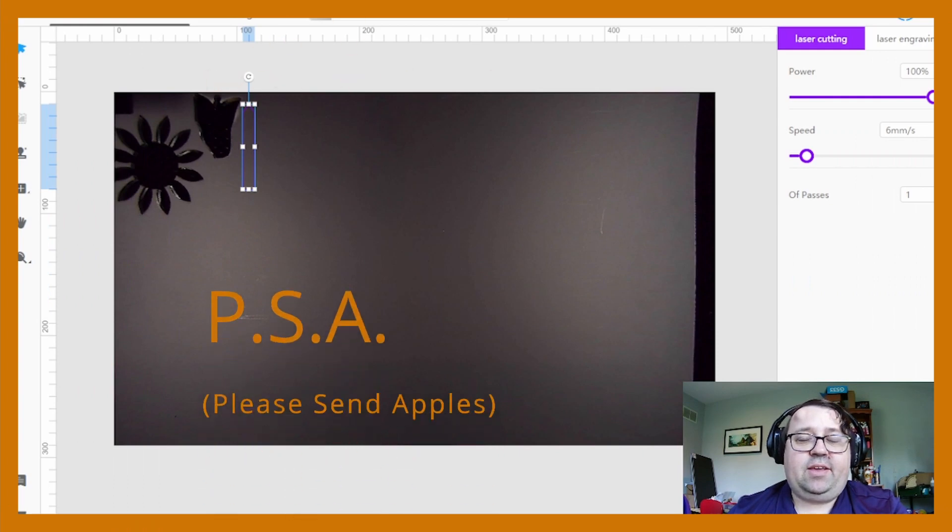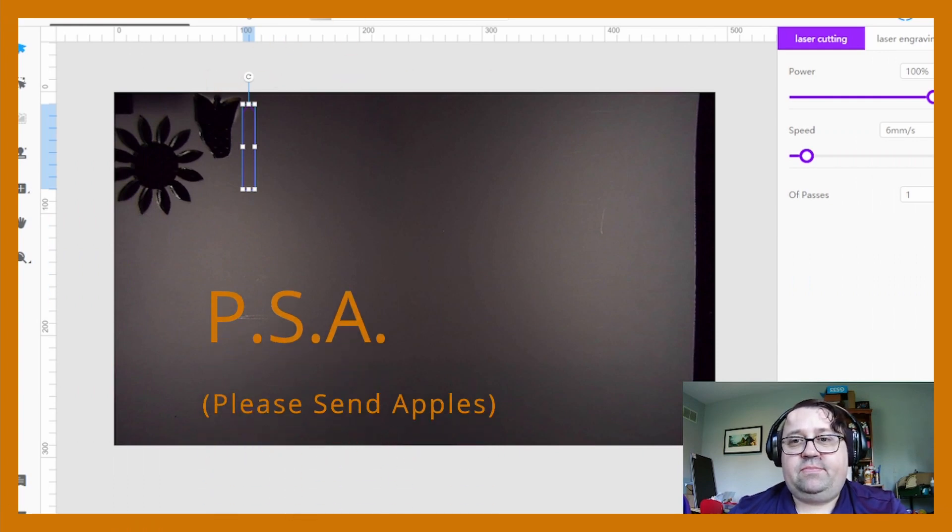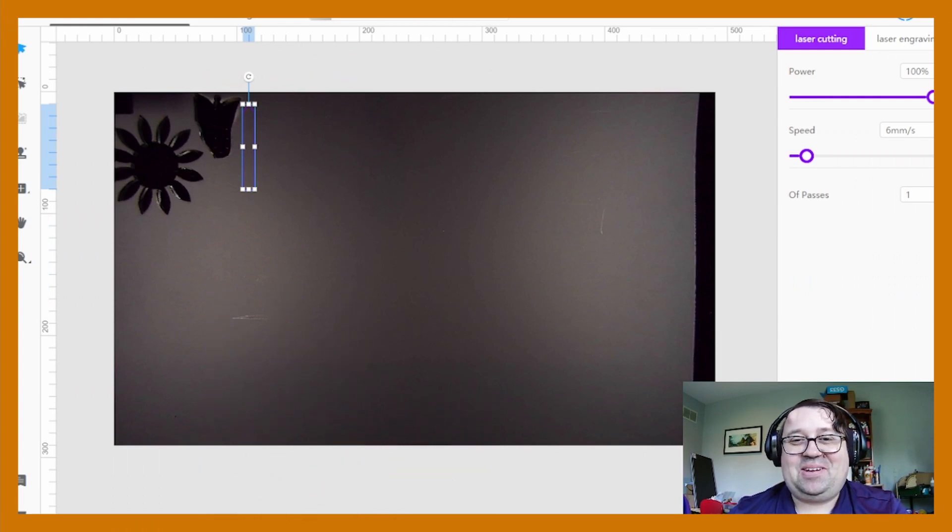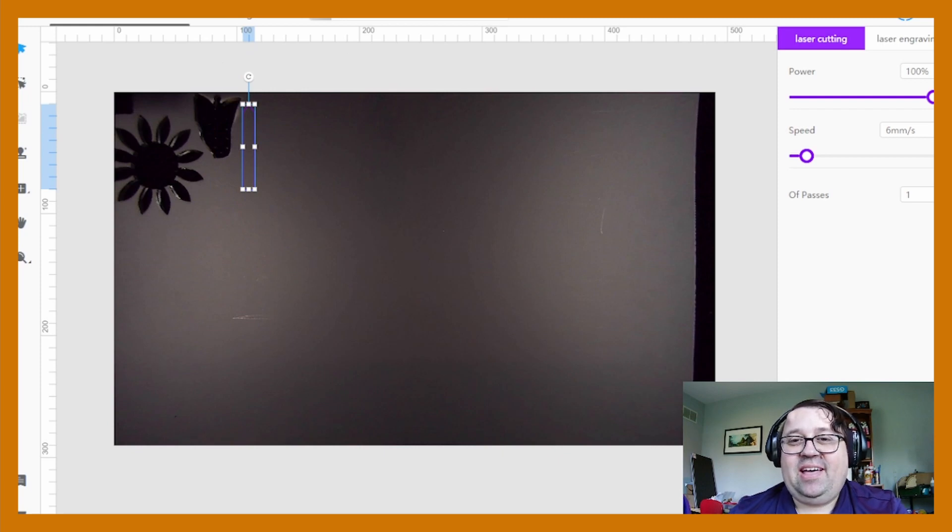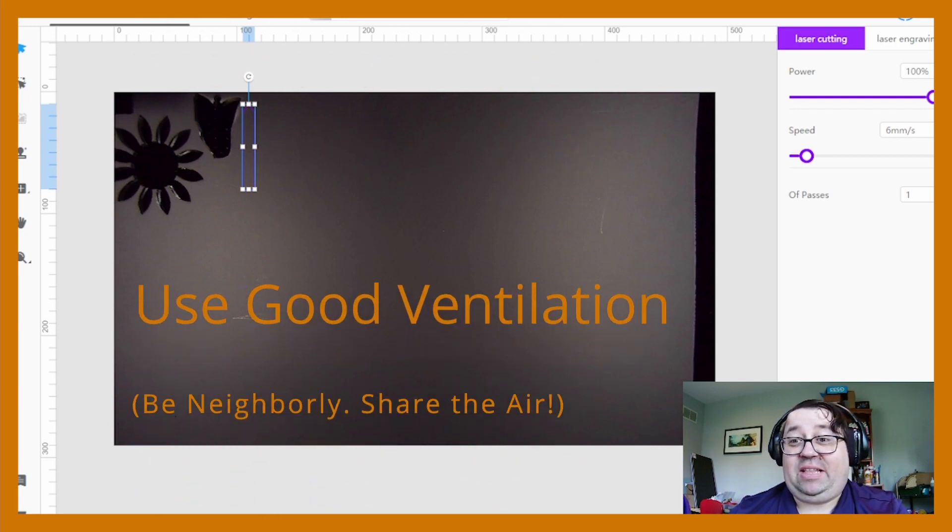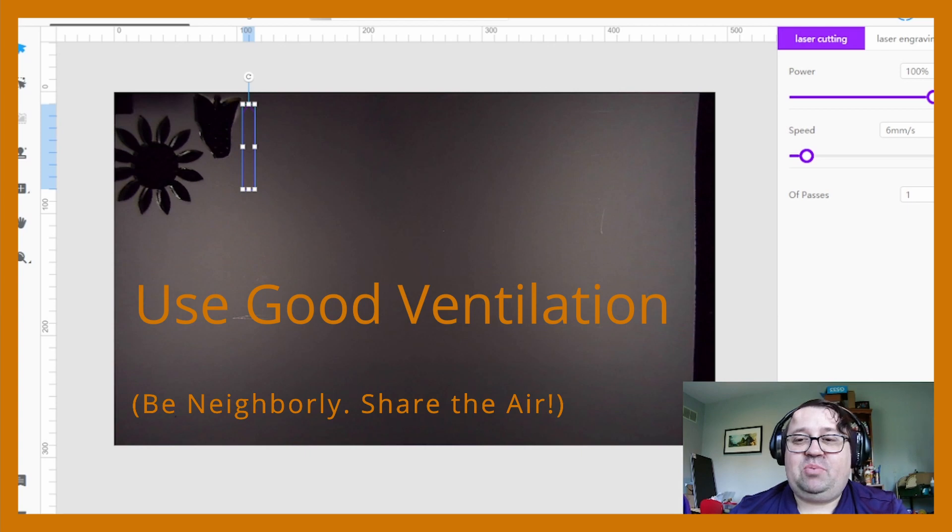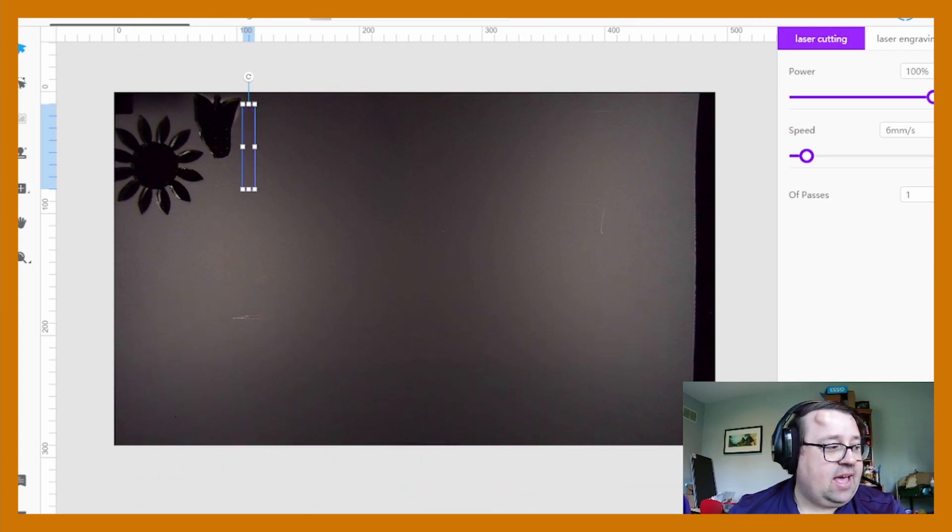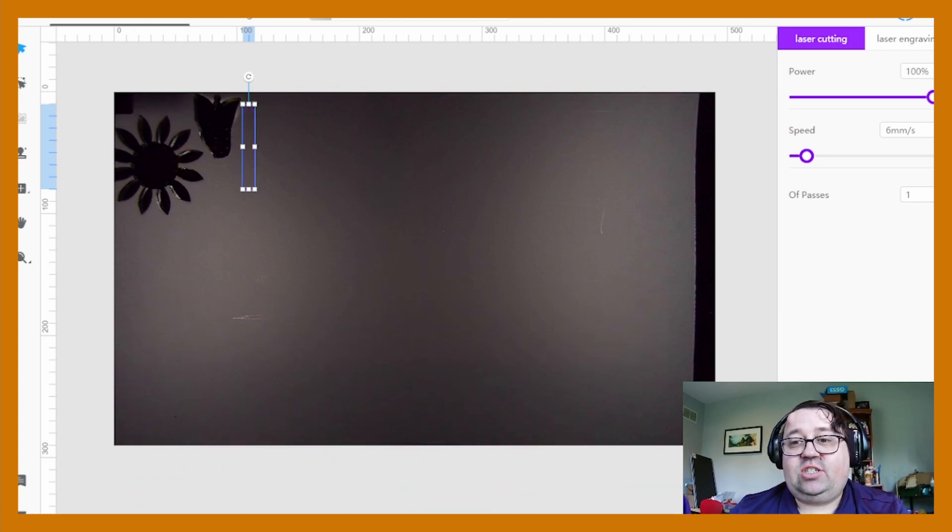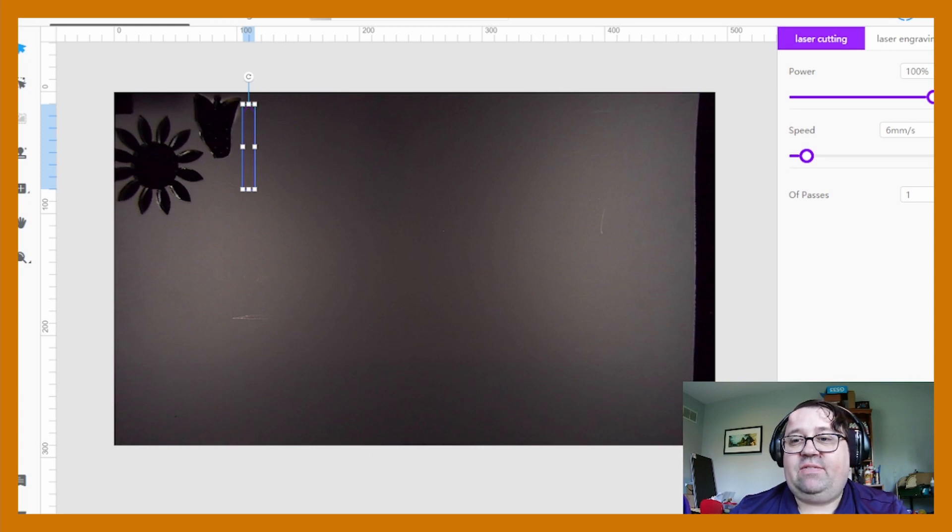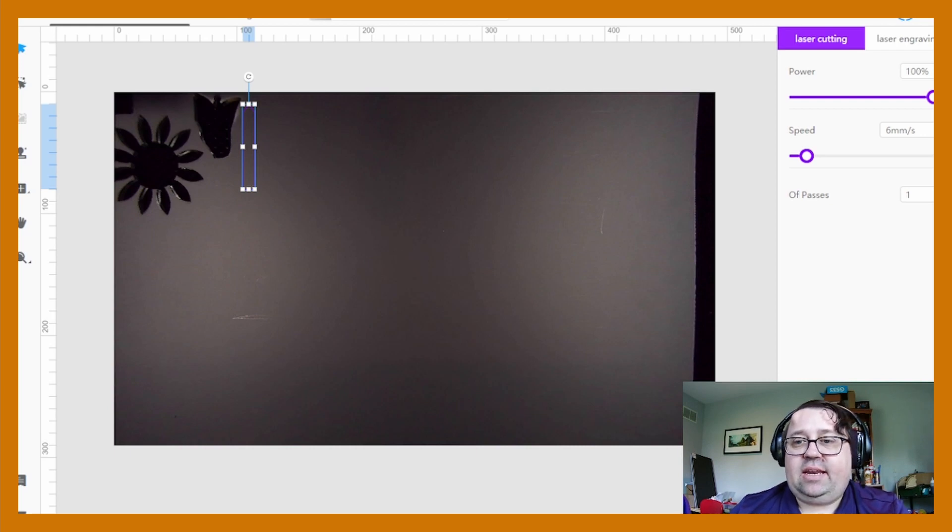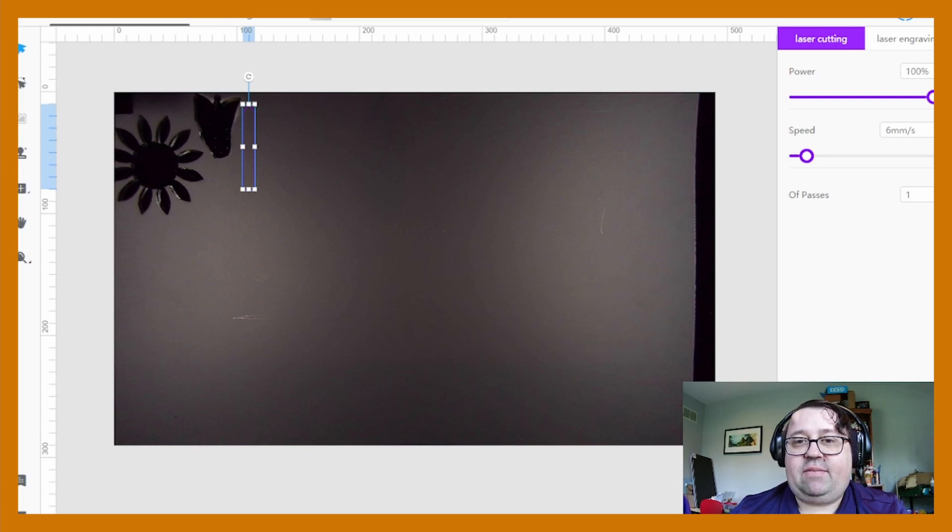Wanted to hop back in here and do a PSA about acrylic and mirror acrylic. So first off, acrylic stinks so it's important to have good ventilation. I have a six inch inline AC infinity fan and so that's eliminating a lot of the fumes. But if you're cutting a lot of acrylic it's helpful to let it sit a little bit after it's finished.